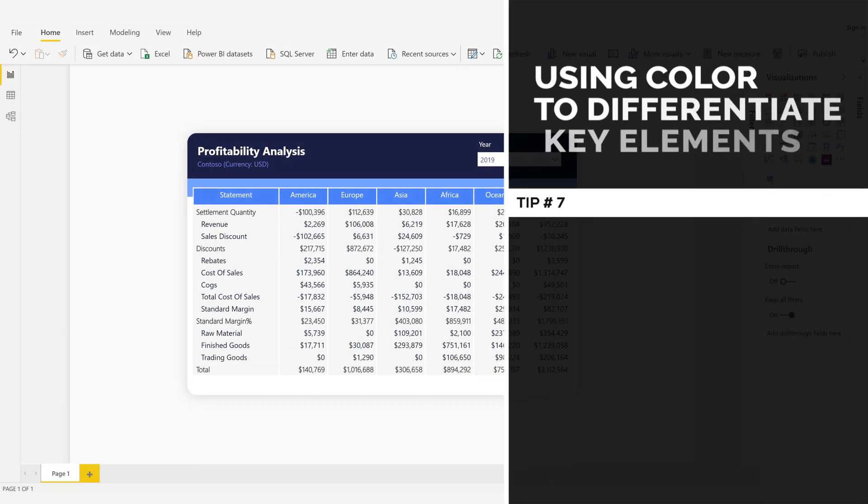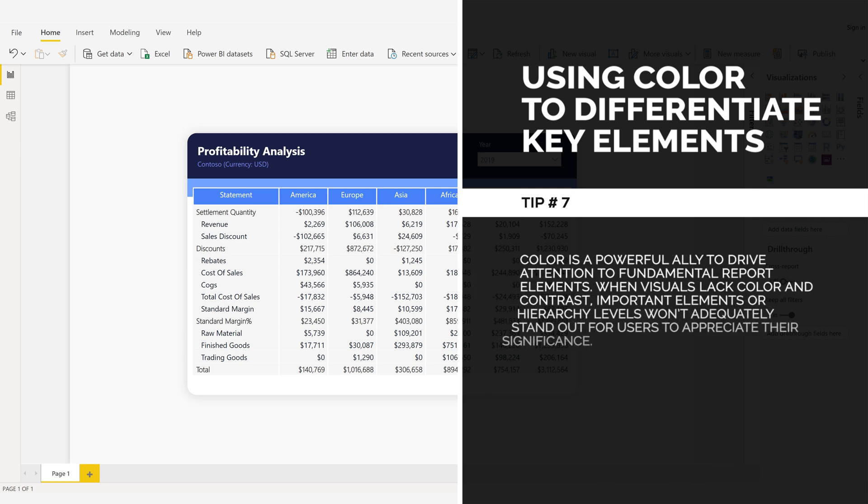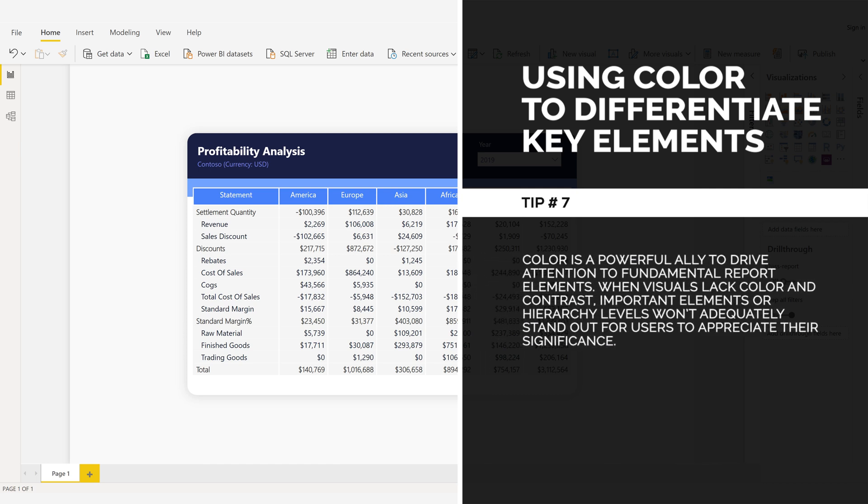Using color to differentiate key elements. Tip number seven. Color is a powerful ally to drive attention to fundamental report elements. When visuals lack color and contrast, important elements or hierarchy levels won't adequately stand out for users to appreciate their significance.